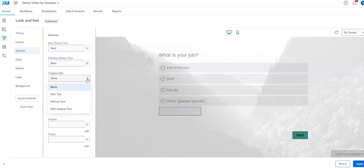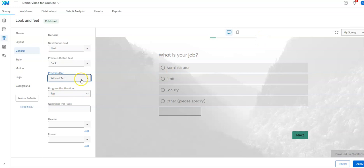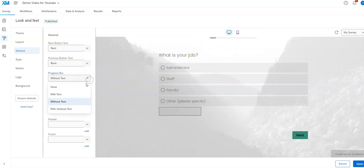The progress bar is also something that's very commonly used. I think it's helpful because it gives people an idea of when they're going to be done. Sometimes surveys go on and people never know when they'll be finished. So there's these various options here. Without text, there's a basic bar you'll see up here, and it gives them an idea of how many pages through it they are.